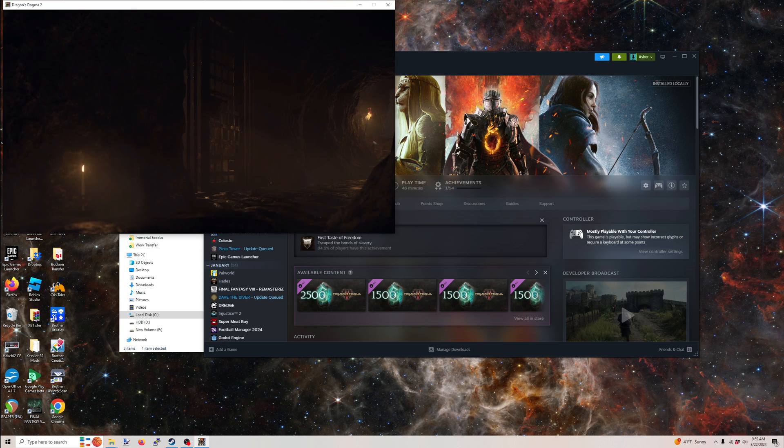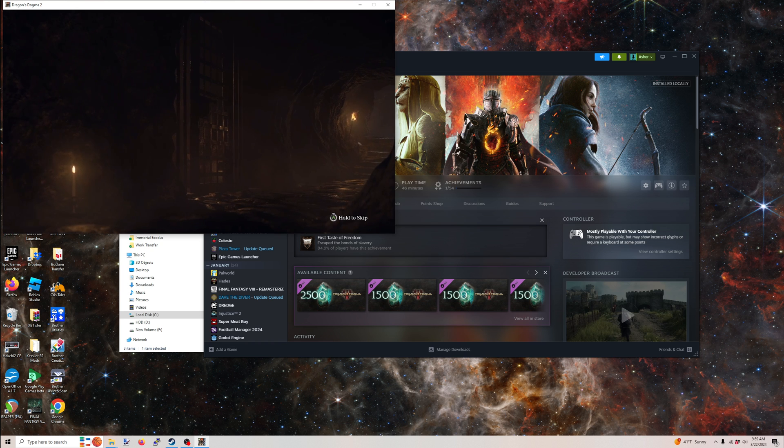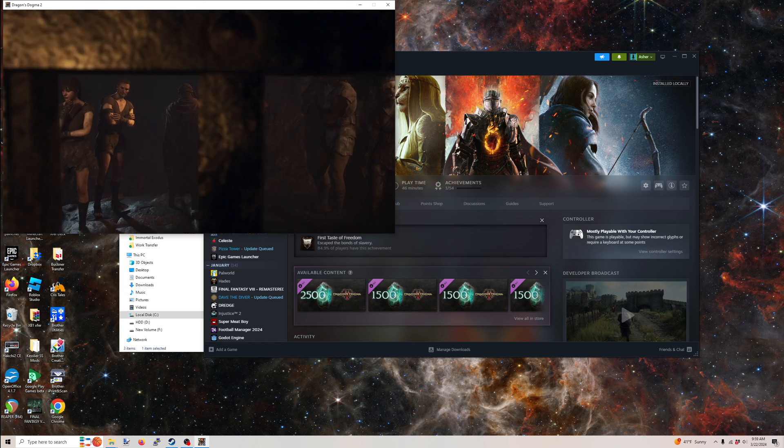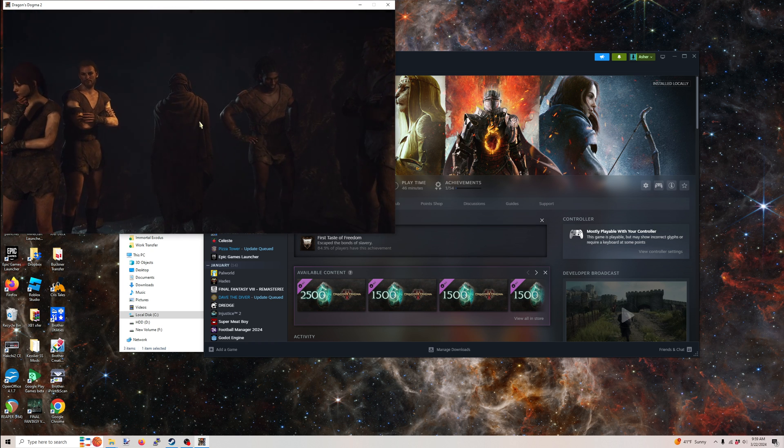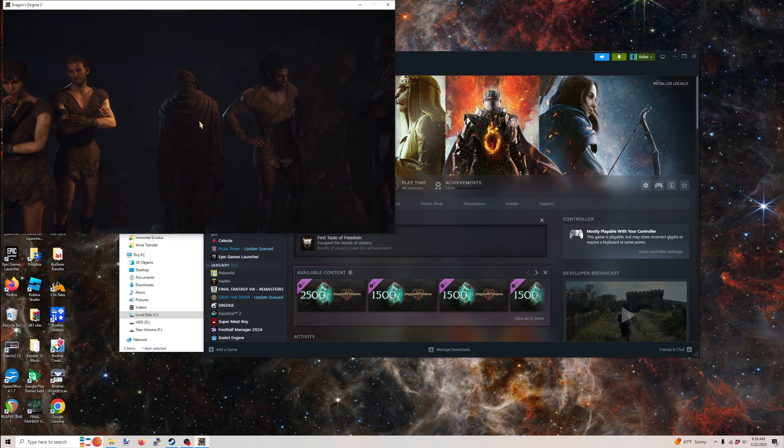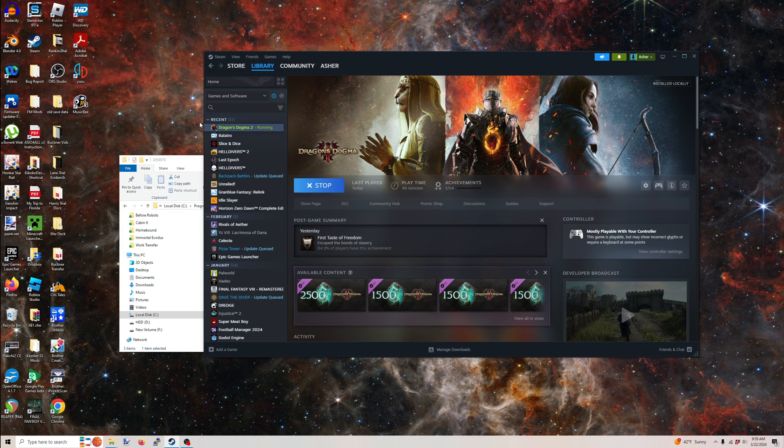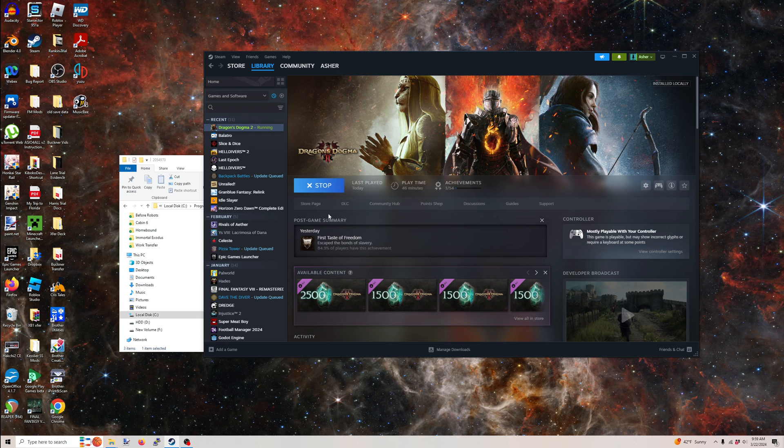So there we go. Yeah, that's how you get rid of your save data. We're also just going to alt F4 real quick because we're back to character creation. And we're going to try to undo what we just did.